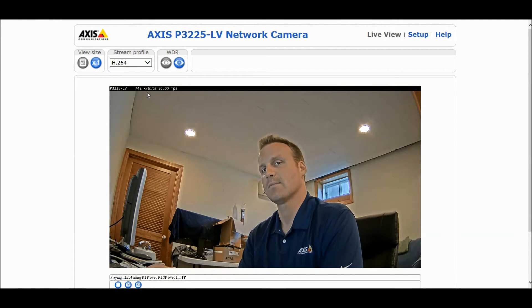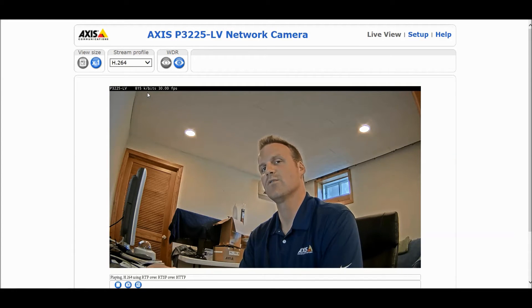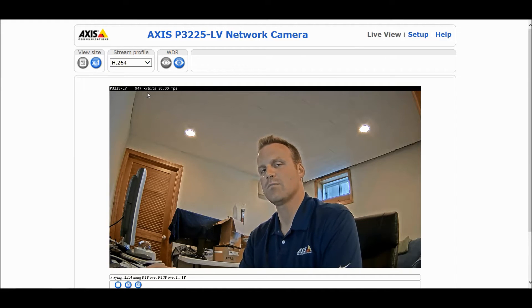There are advanced features of Zipstream called Dynamic GOP and Dynamic Frames Per Second. Those features can give you up to 80% or even more savings in bandwidth and storage, depending on how much motion is within the scene. However, those features need to be supported by the video management software, and most major VMS platforms today do support them.